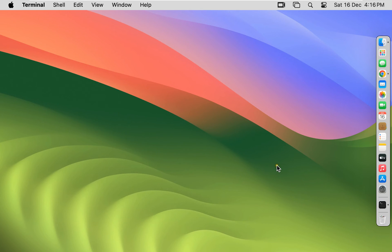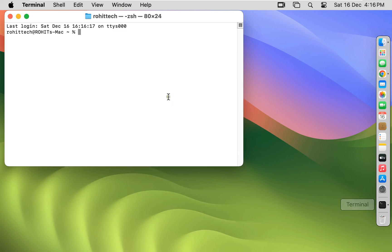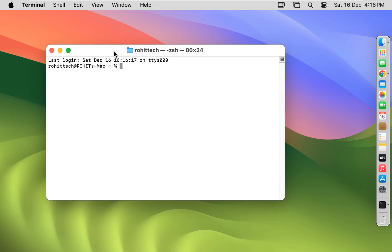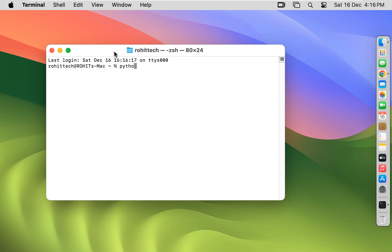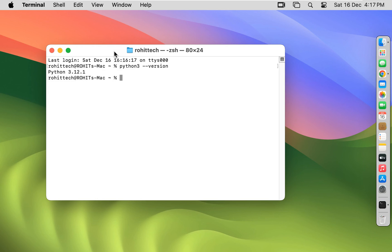Now I am going to check Python version on terminal. Open terminal. Type python3 space hyphen hyphen version. Press enter.